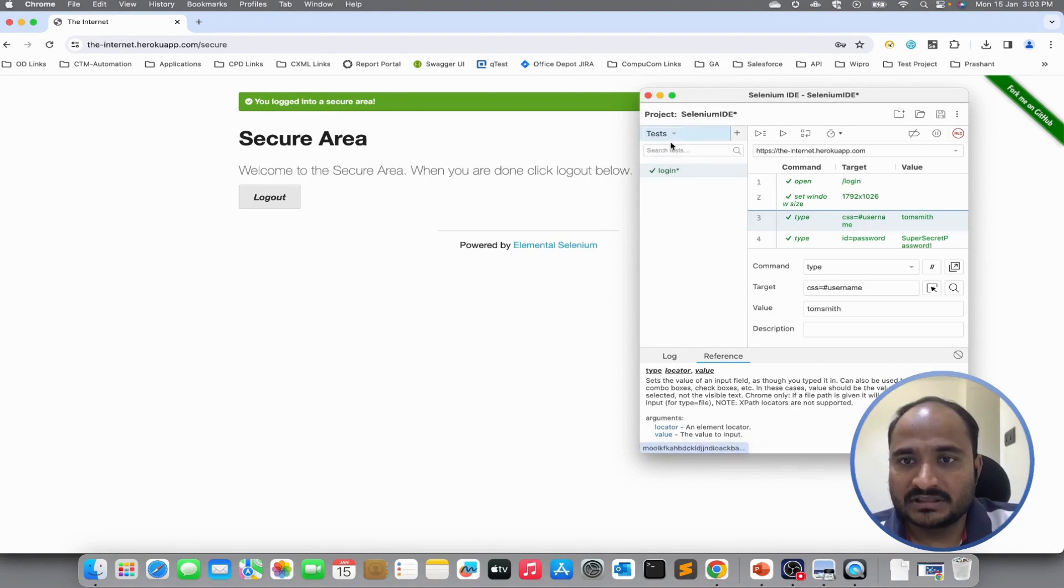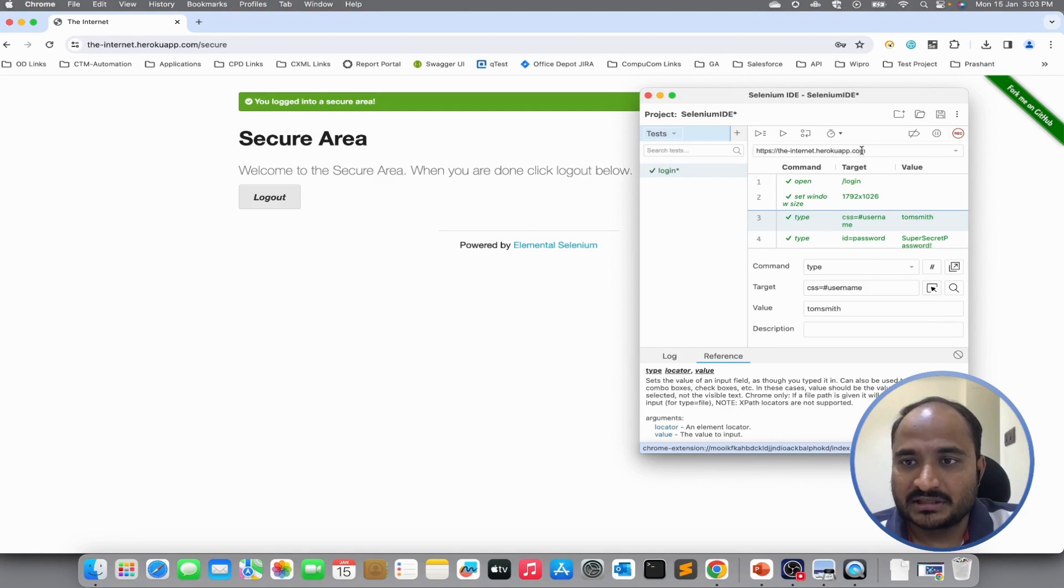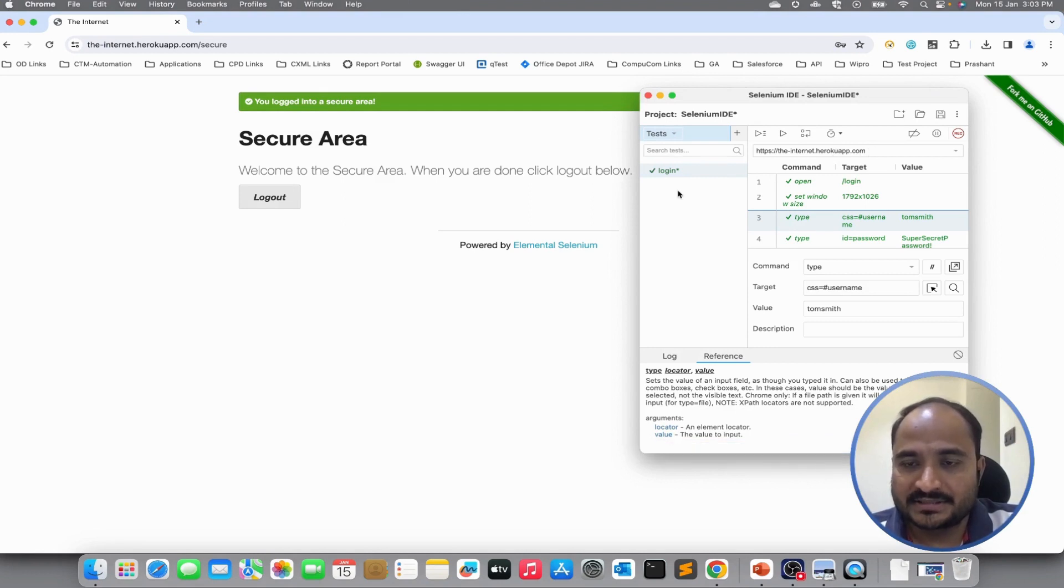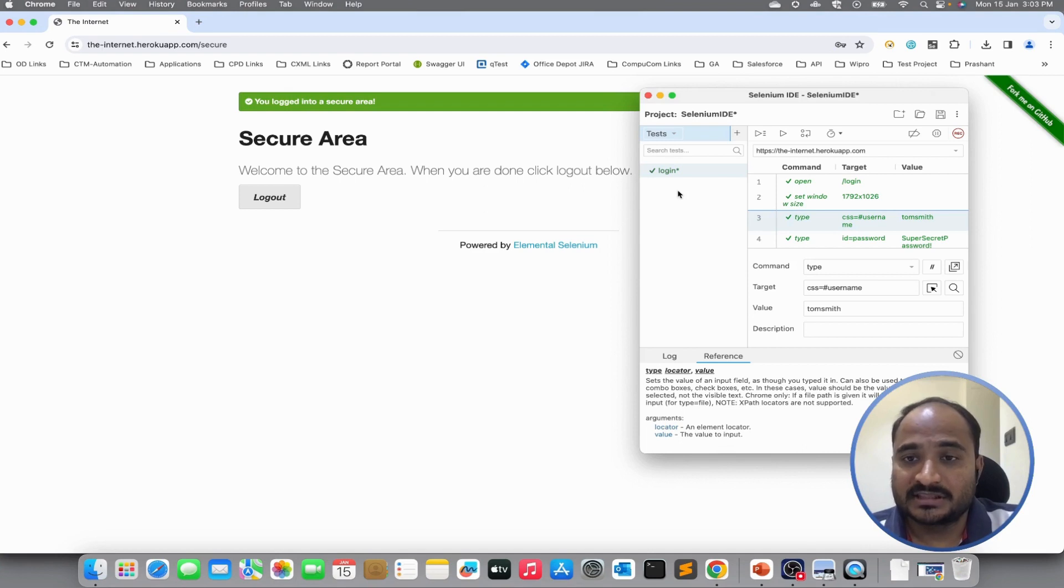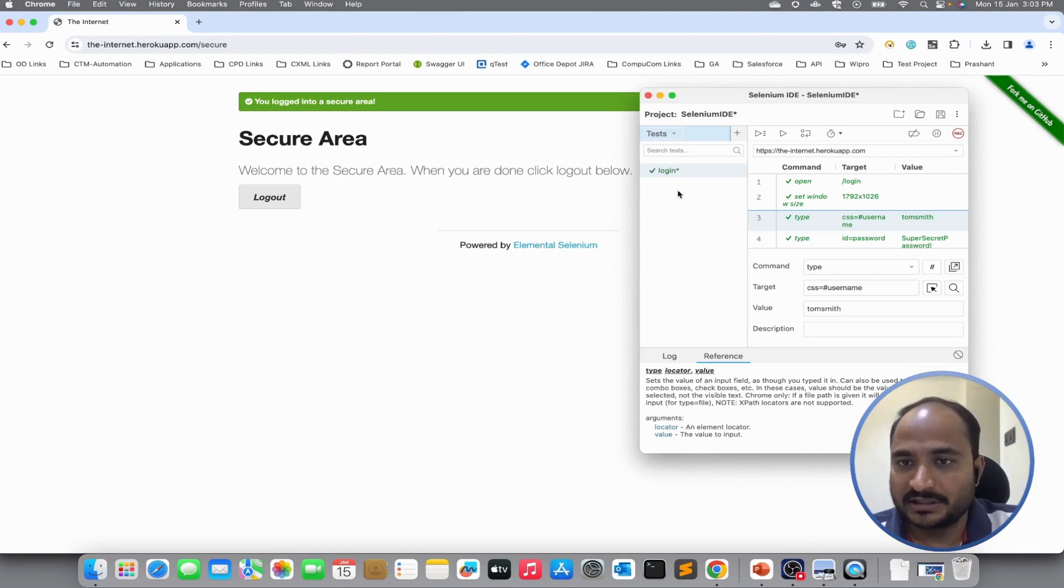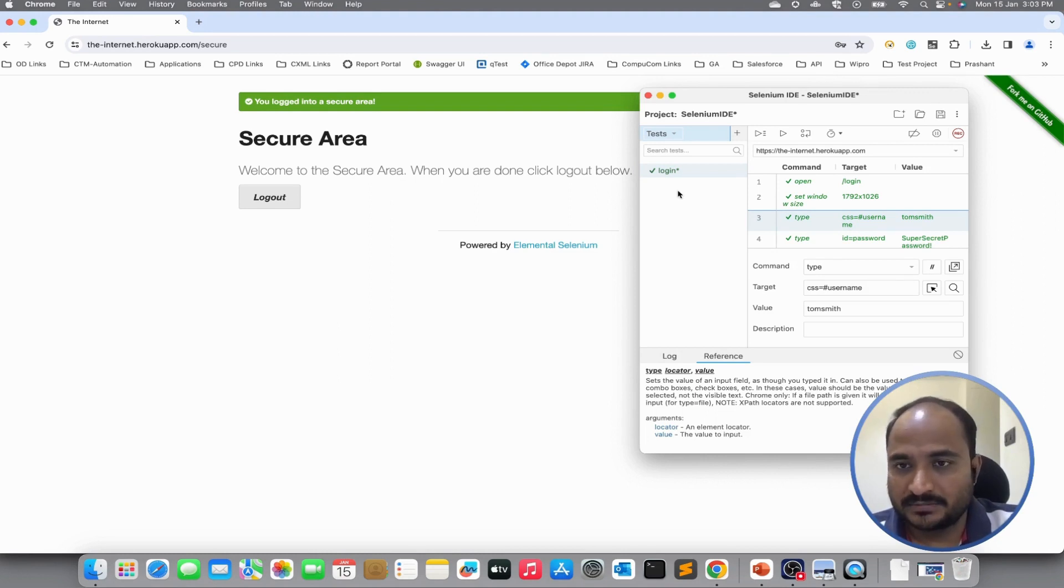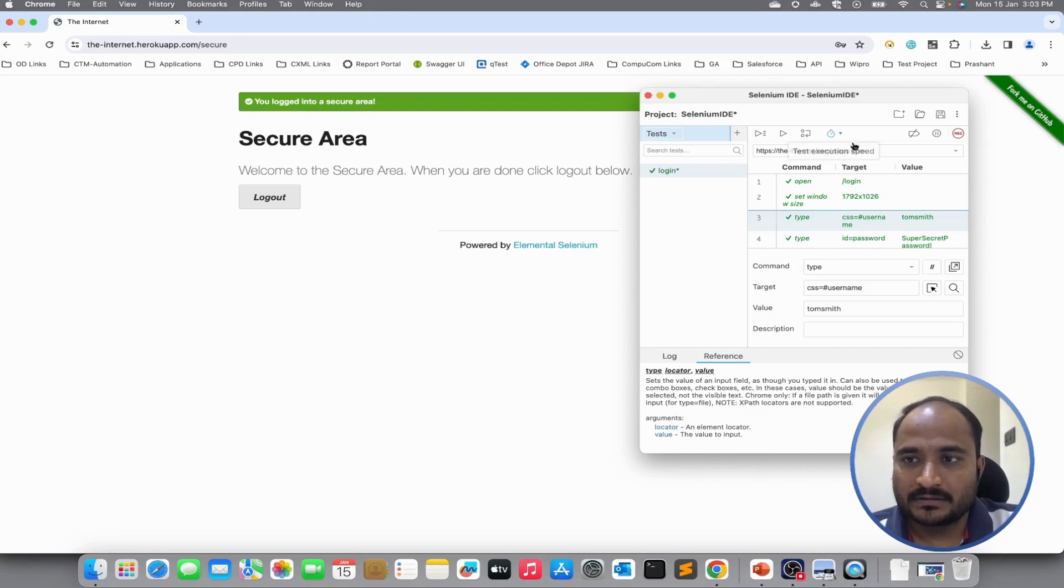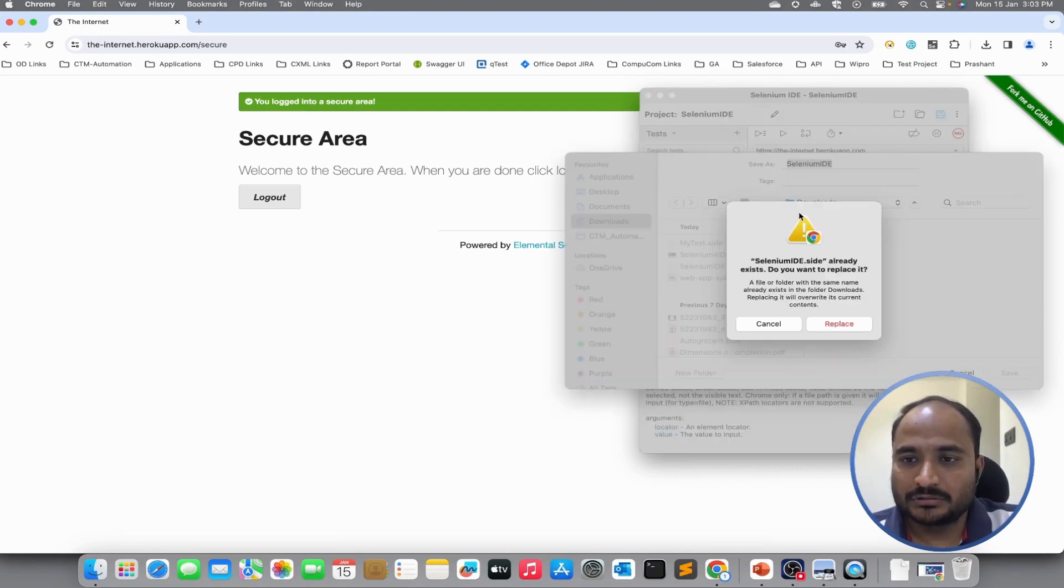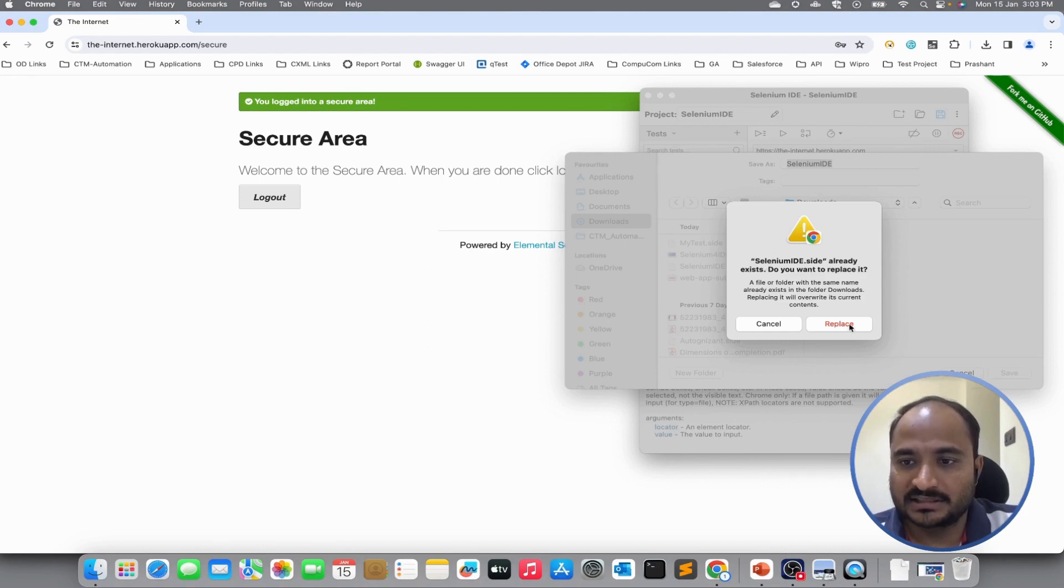But one thing to notice here is that the base URL will be same for all the test suites. It is recommended to create separate project for each application. Do not create different test suites in single project for different application. Let me save the project. The project file will be exported in the downloads directory.